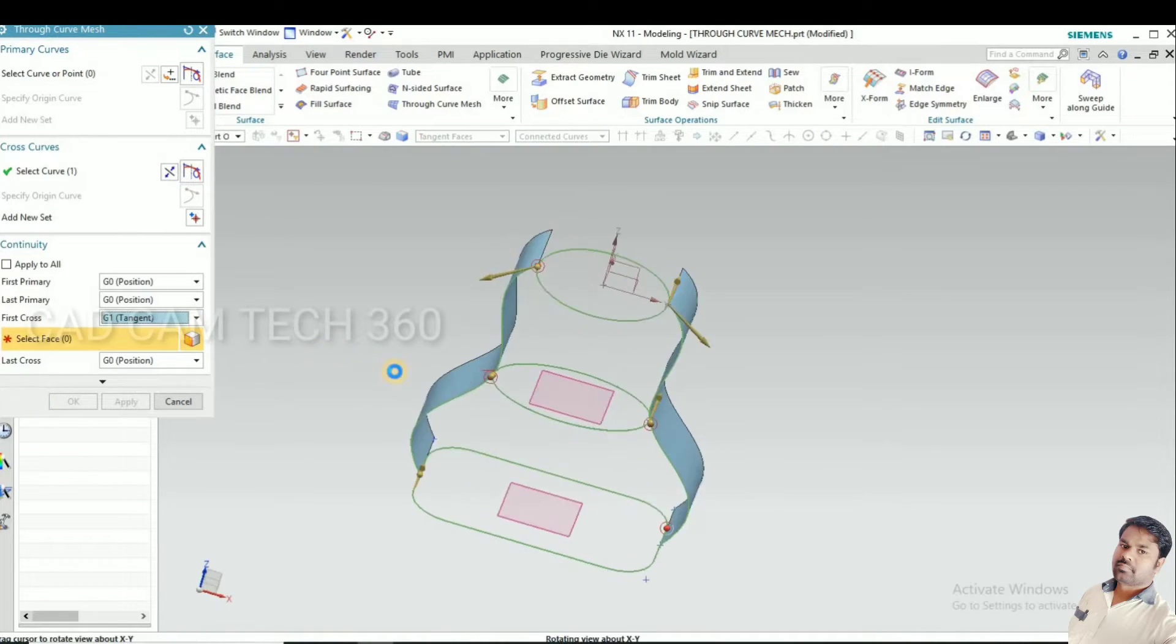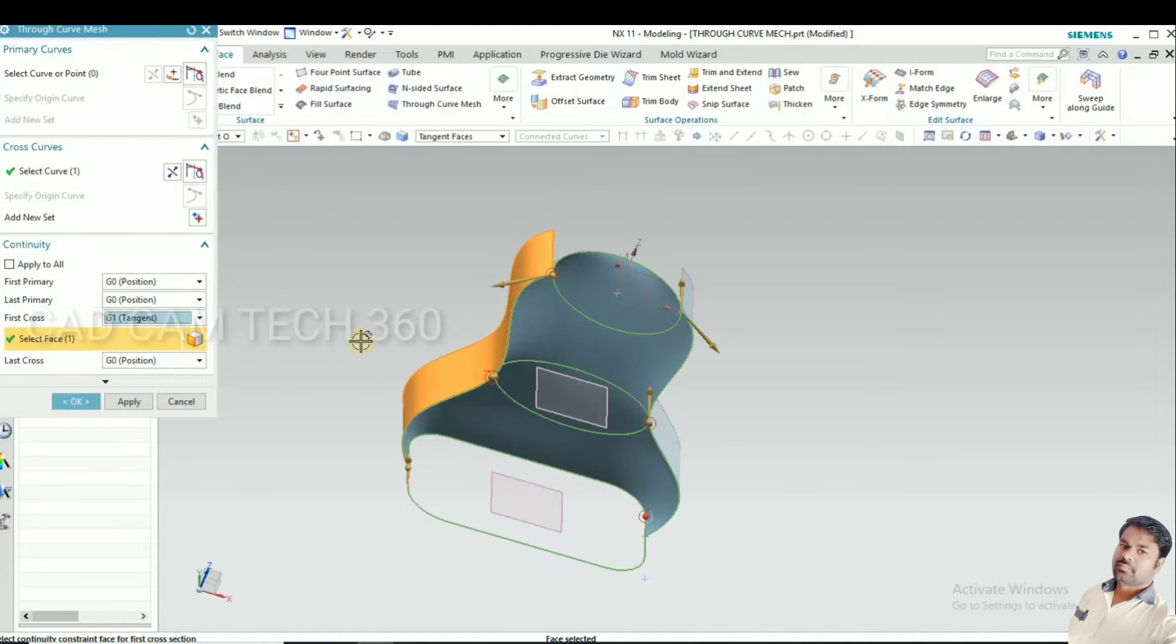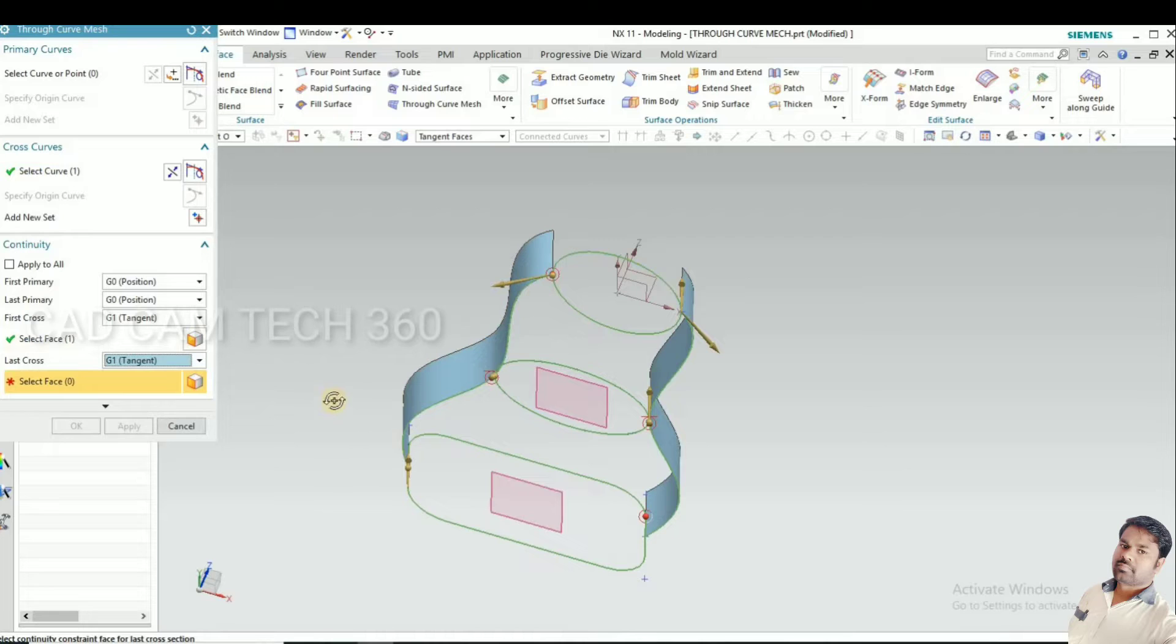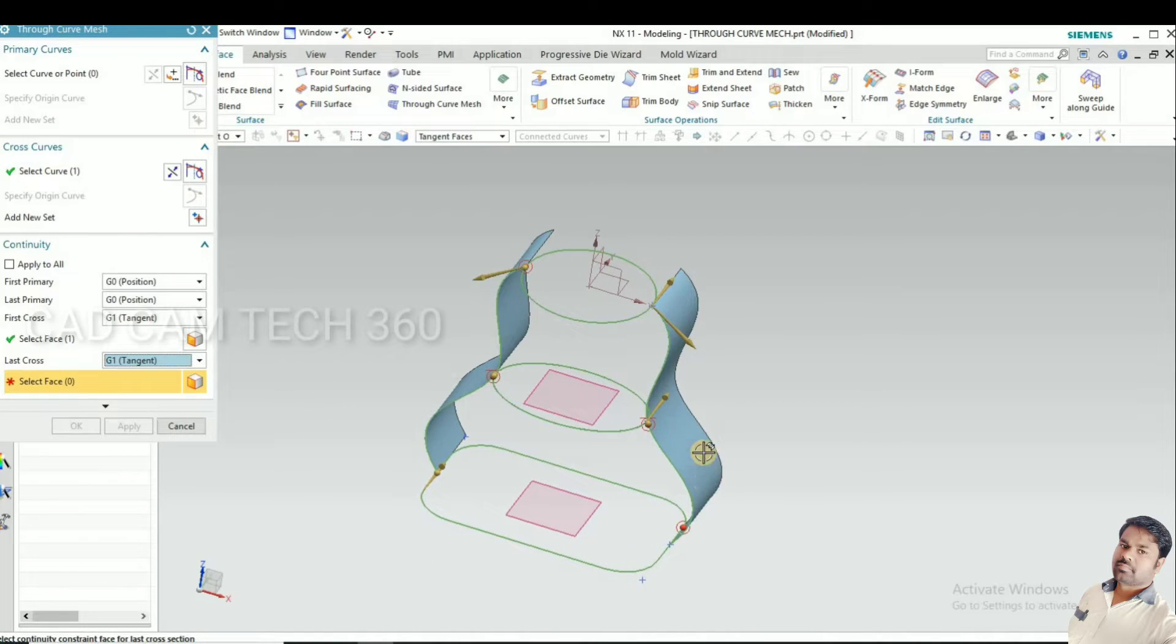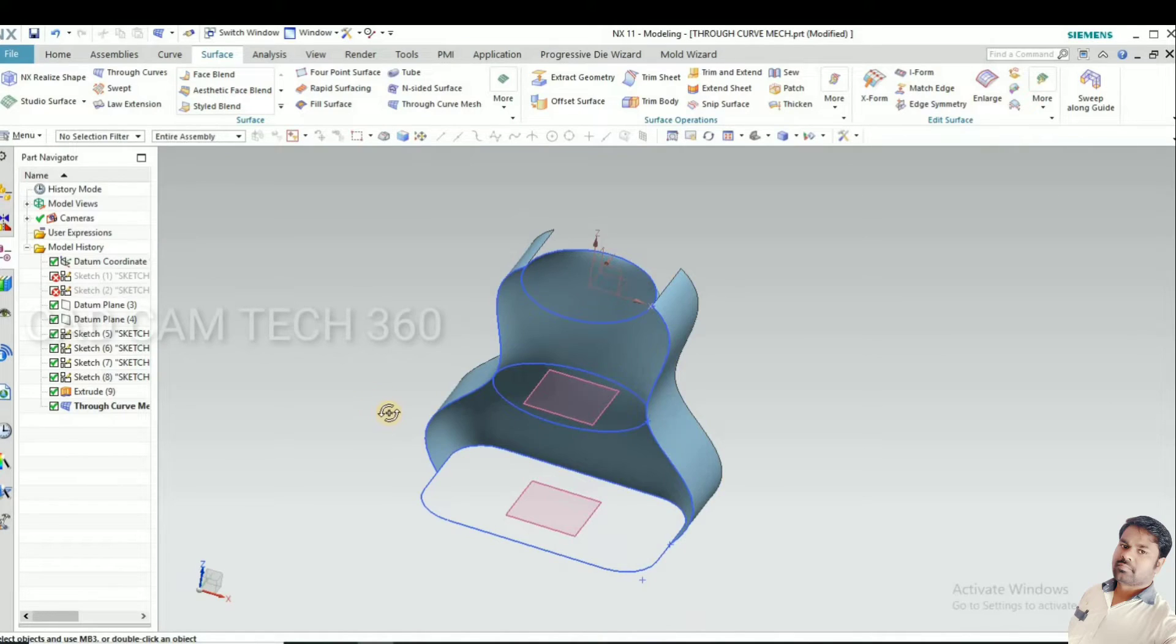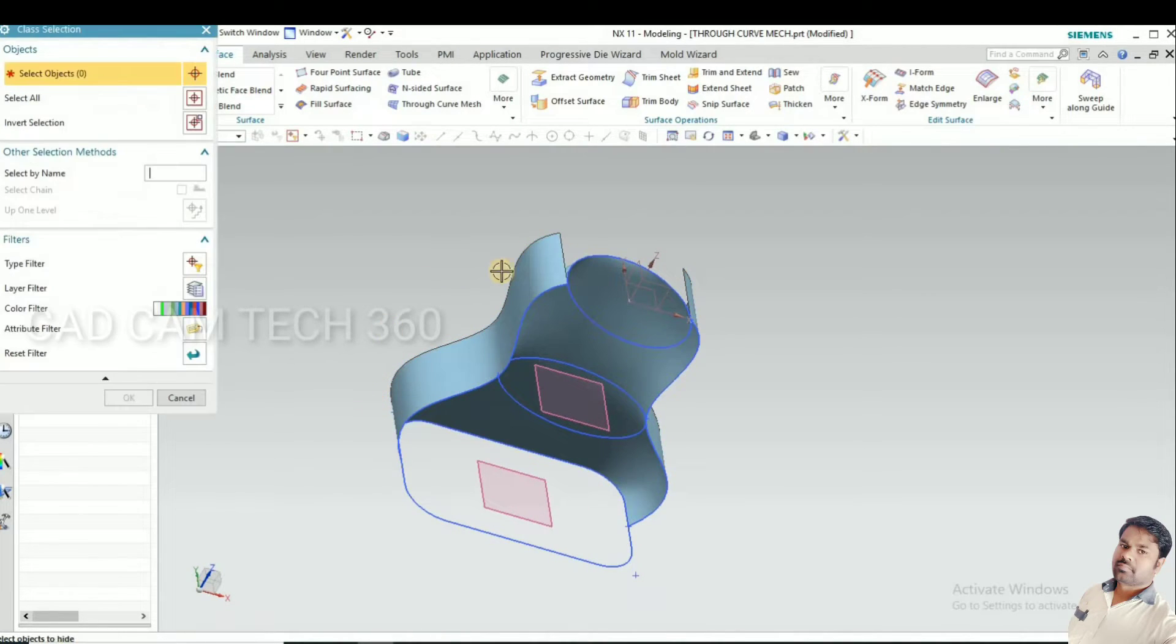First cross curve, select the G1 and select that sheet. And also this side, second cross curve we have to select.